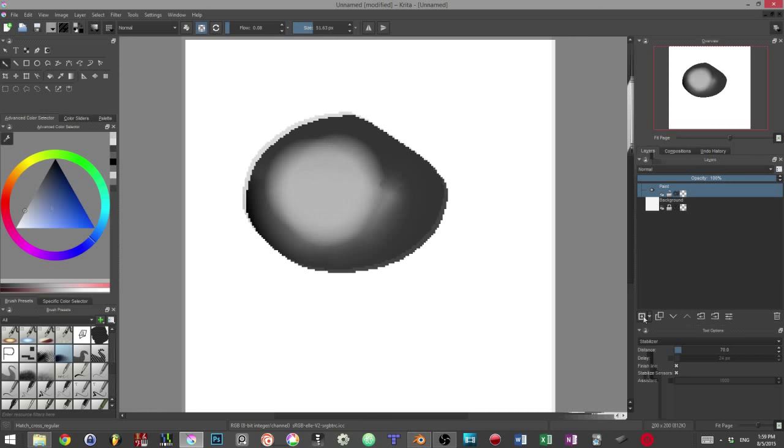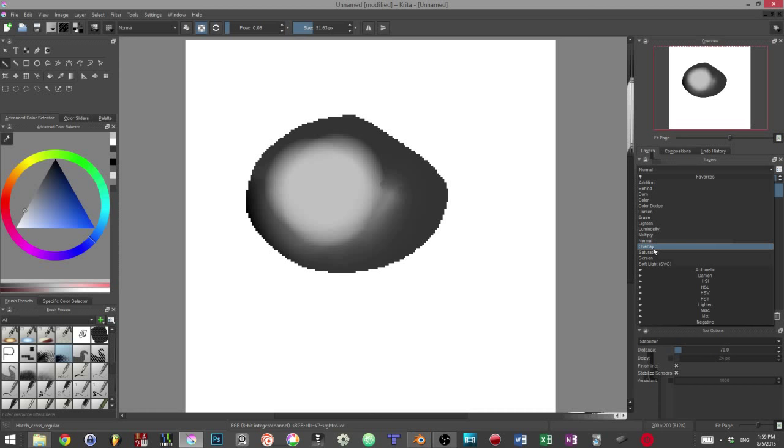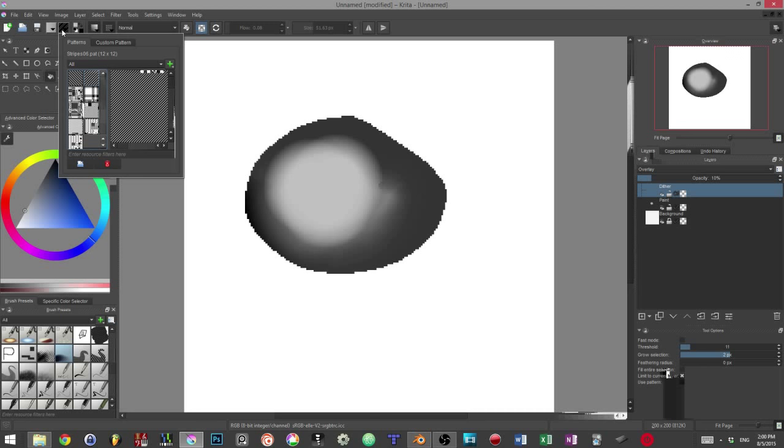On top of this layer, we add our dithering pattern. We set it to the overlay blending mode and then lower its opacity around 5-10%. You can use one of the predefined patterns in Krita combined with the fill tool.